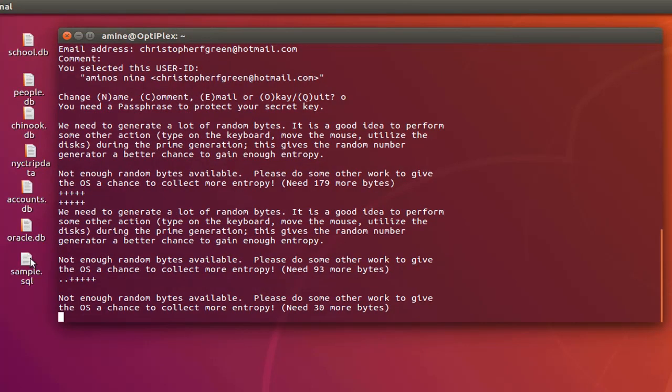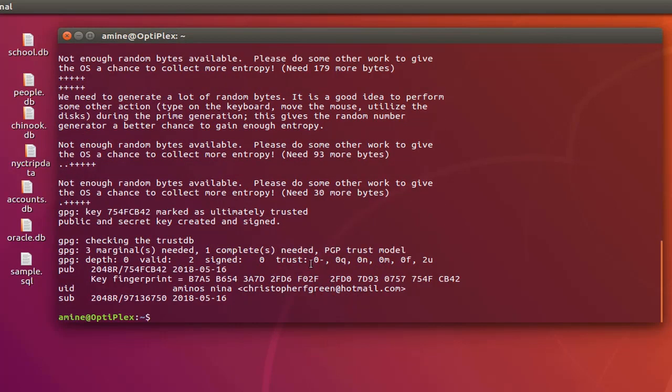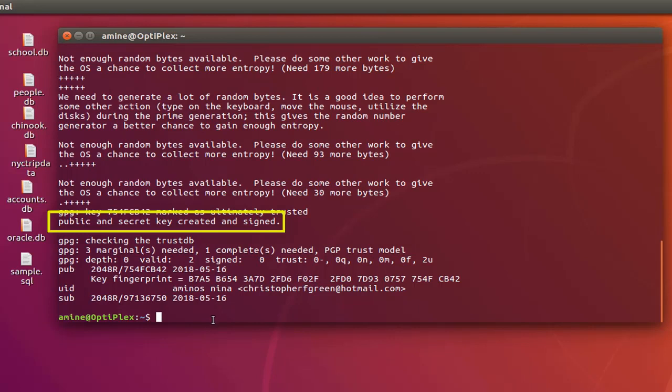Sometimes you will get this message here like 'not enough random bytes available, please do some more stuff on your system'. So here is the final step. You can see that we have actually generated the pair keys. Now you have all the keys needed in order to start encrypting and decrypting files.